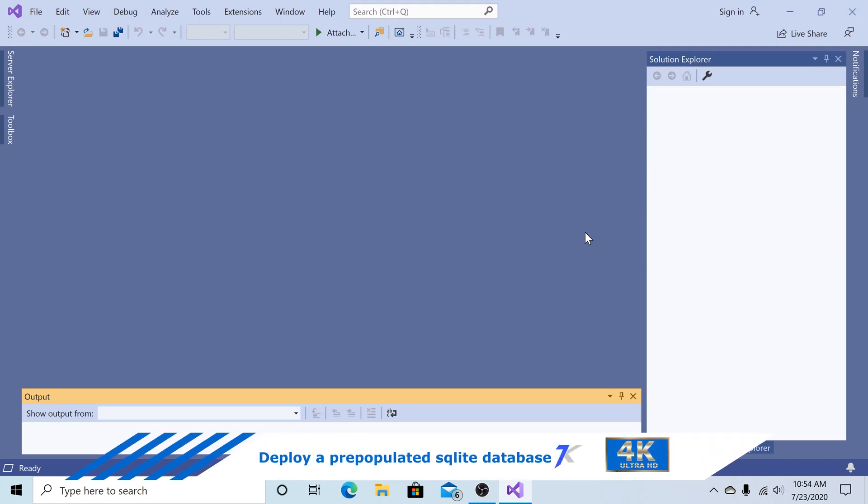How to deploy a pre-populated SQLite database with a Xamarin app.